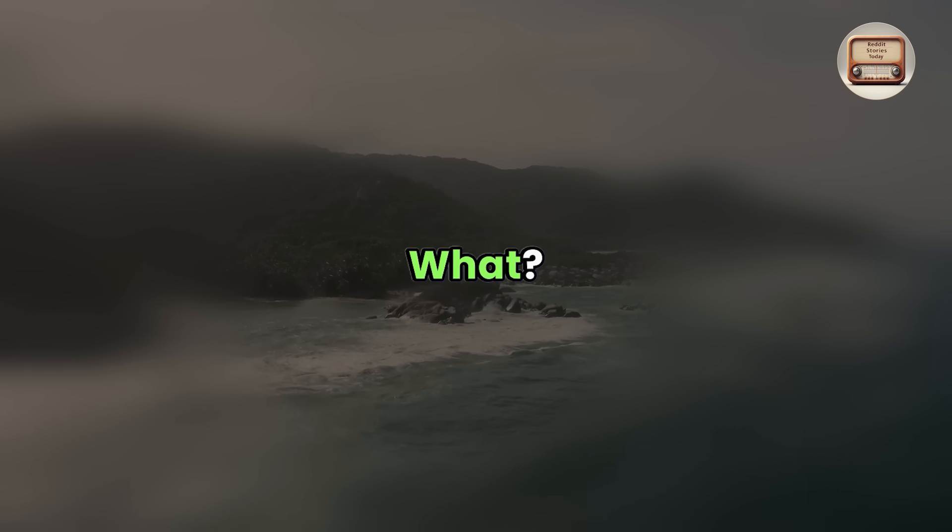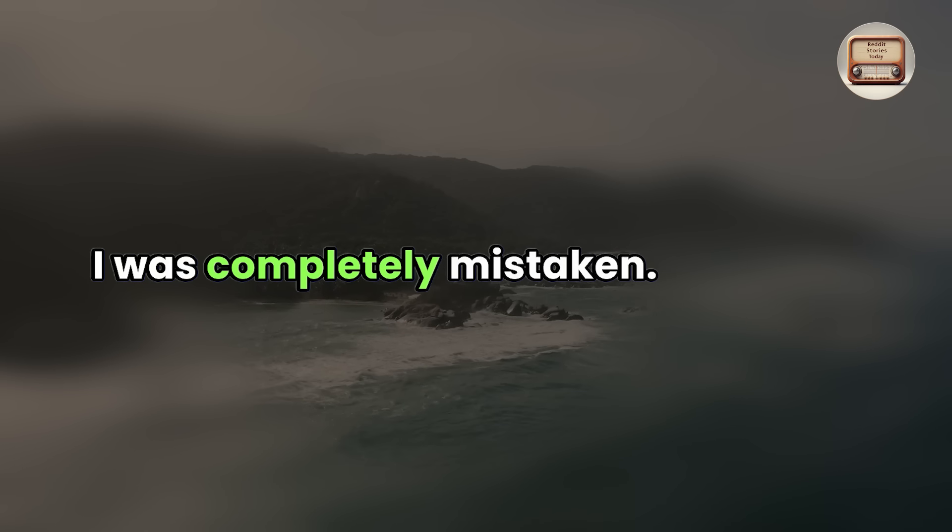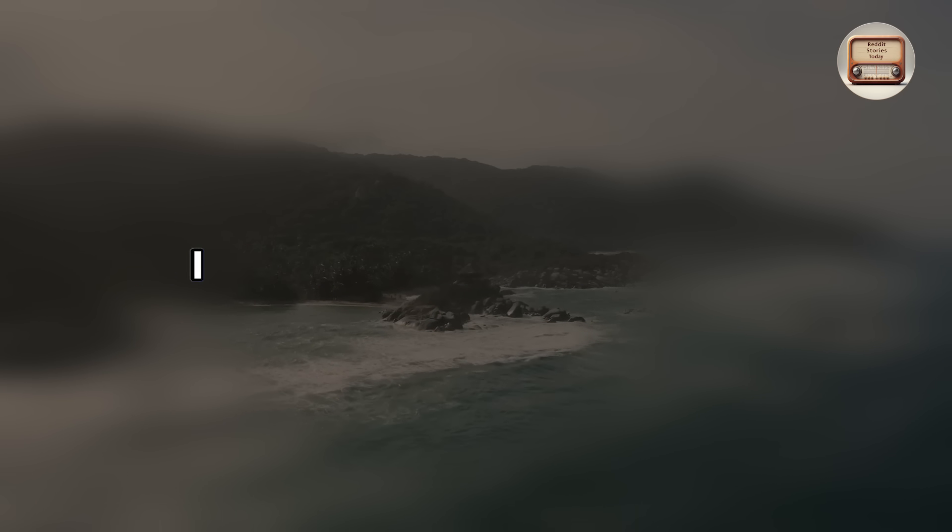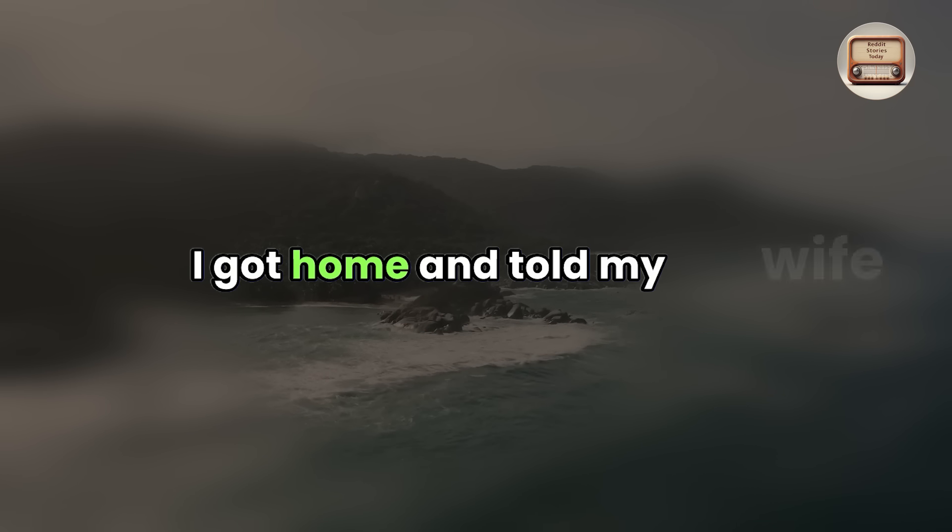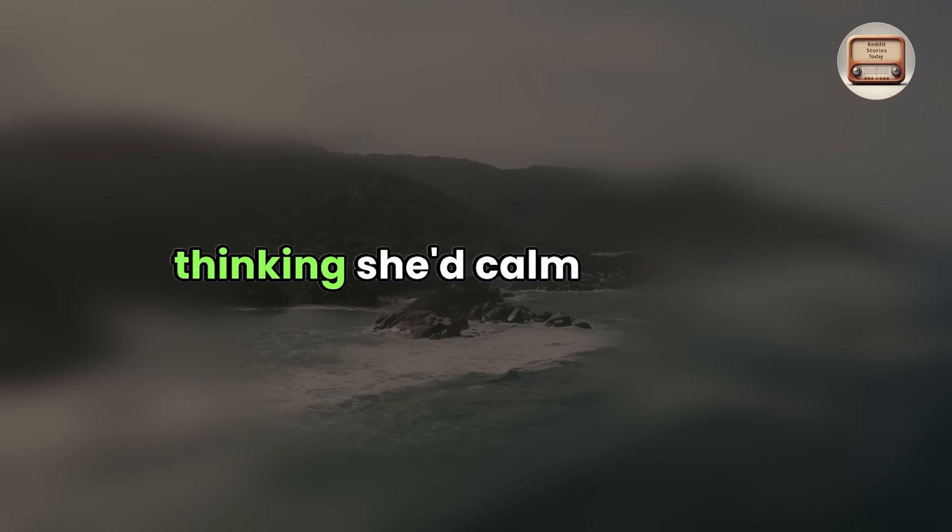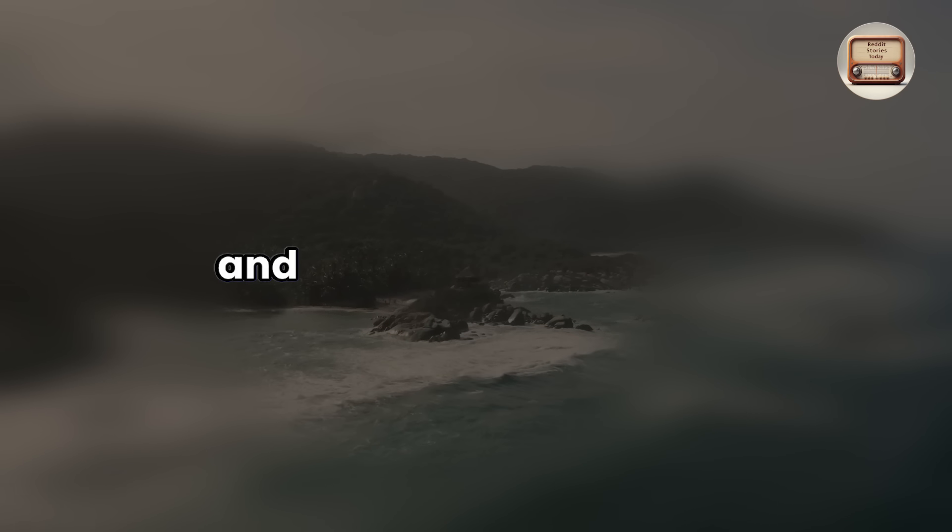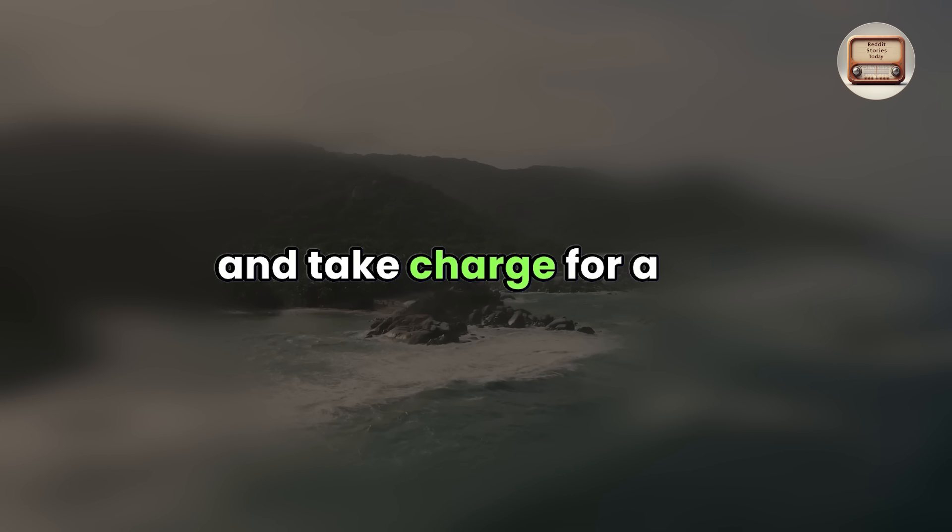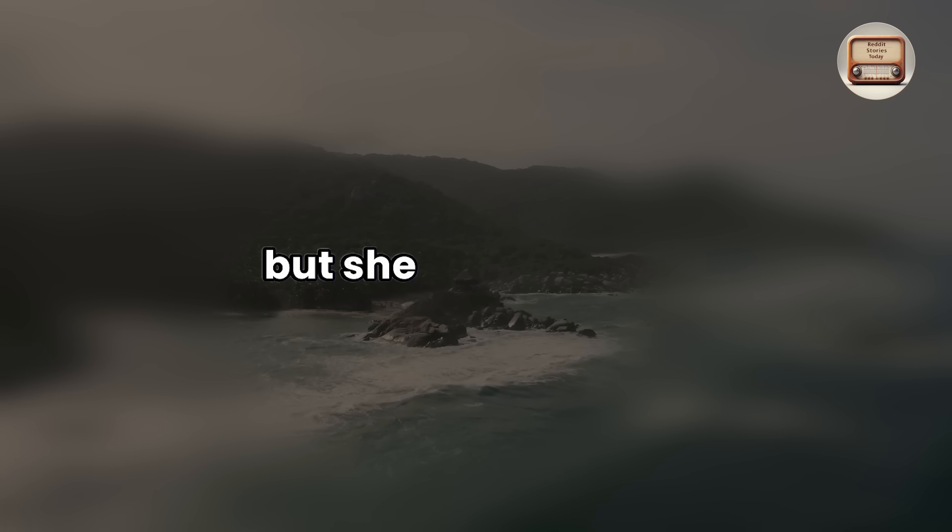What? I was completely mistaken that day. I got home and told my wife I hadn't been paid, thinking she'd calm me down and take charge for a bit, but she shocked me.